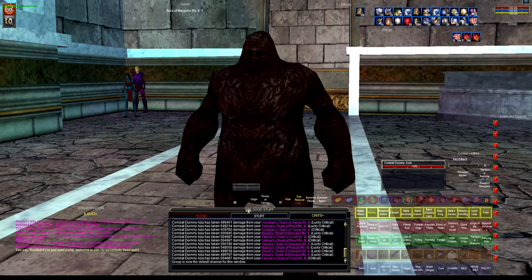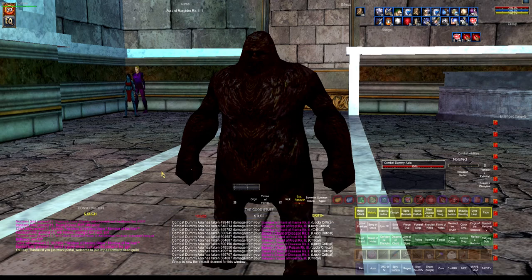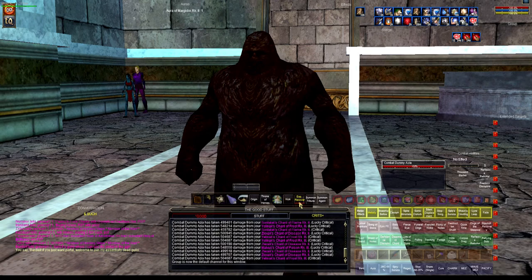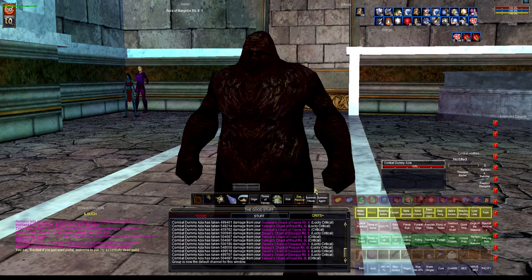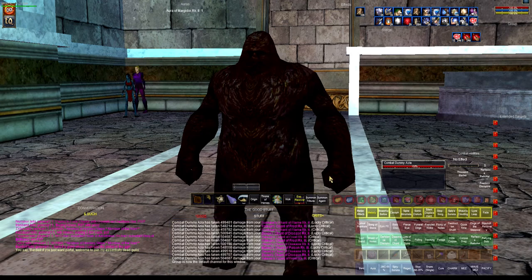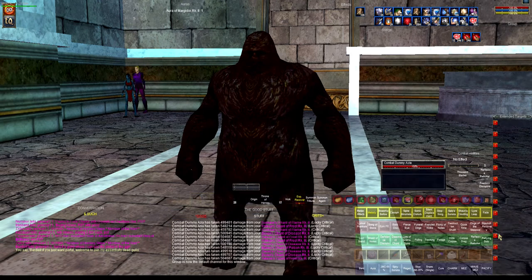This is part two of my bard guide. I went over songs and melodies in part one. In part two I'm just going to cover my setup — it's a revision to a video I did earlier.